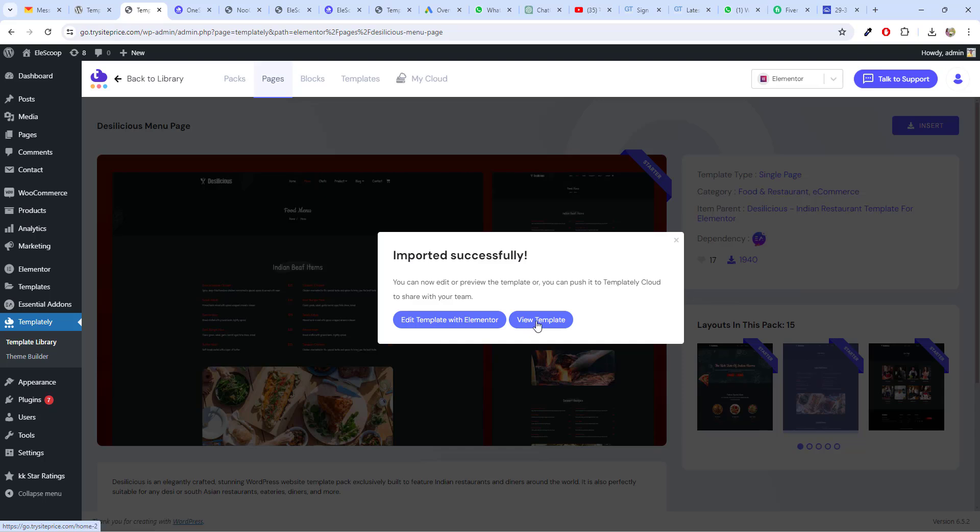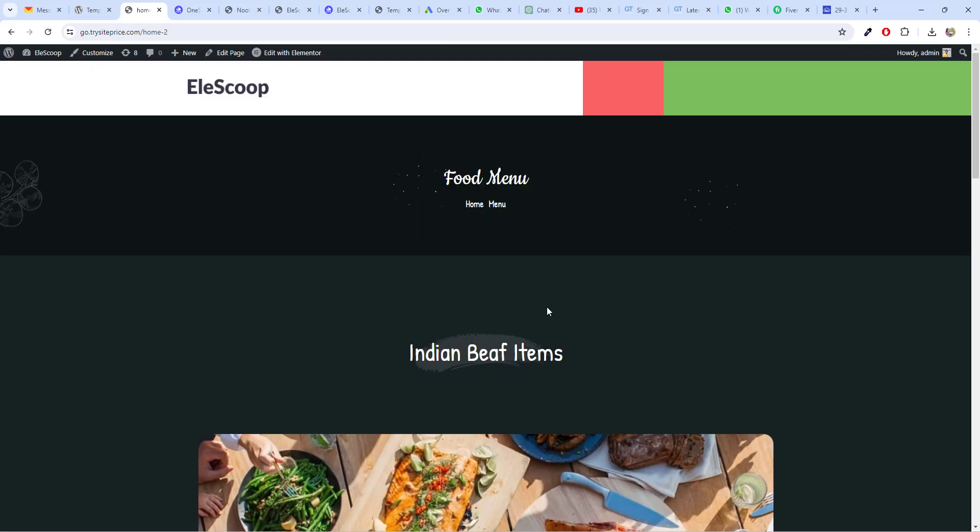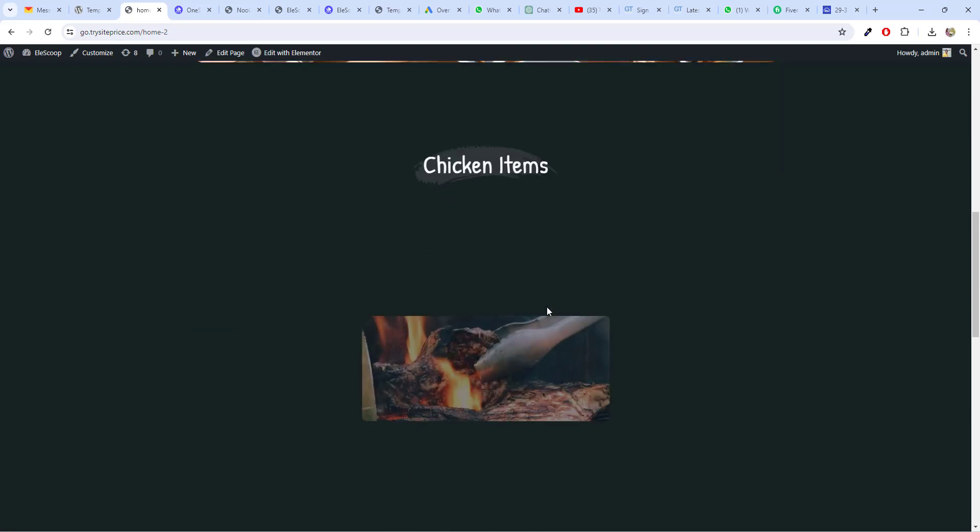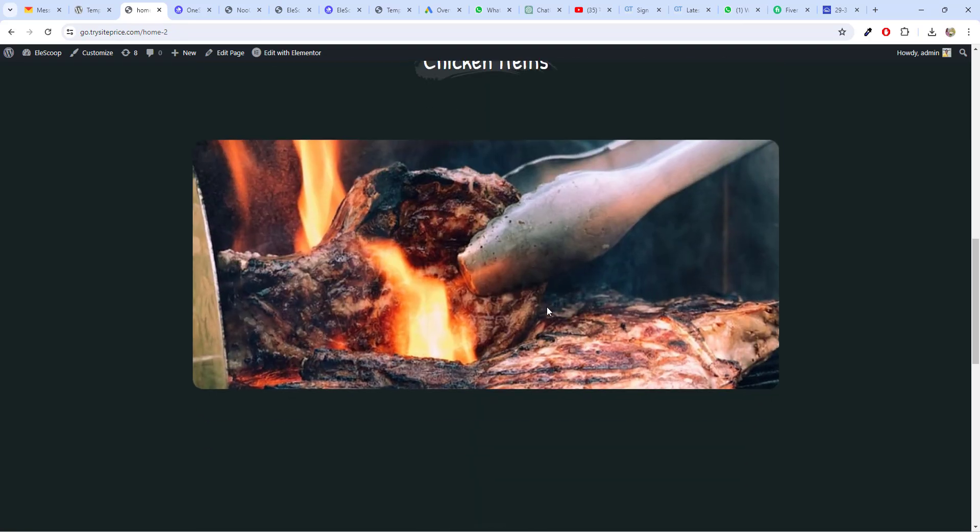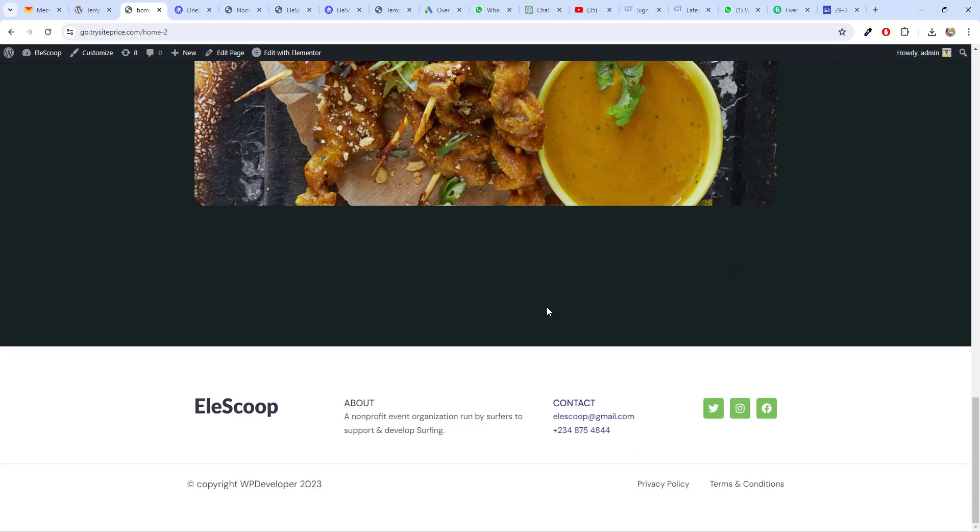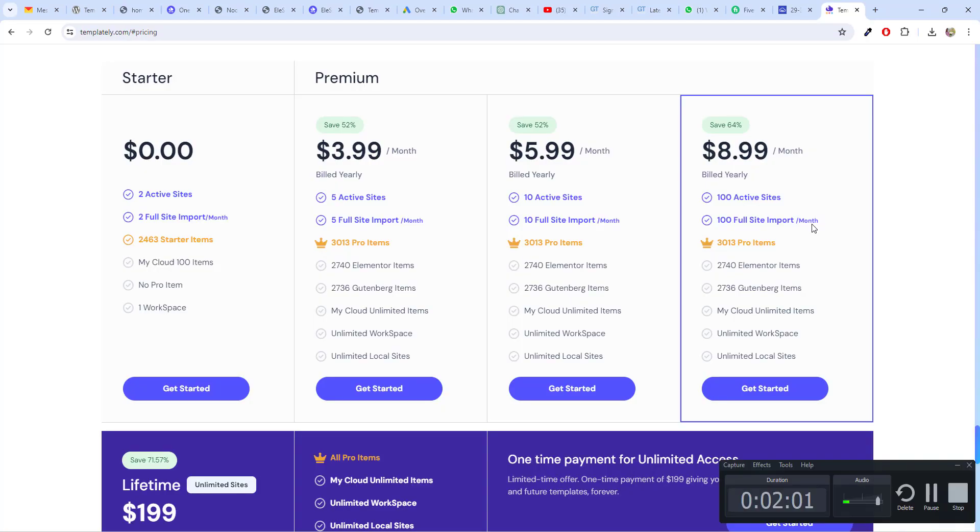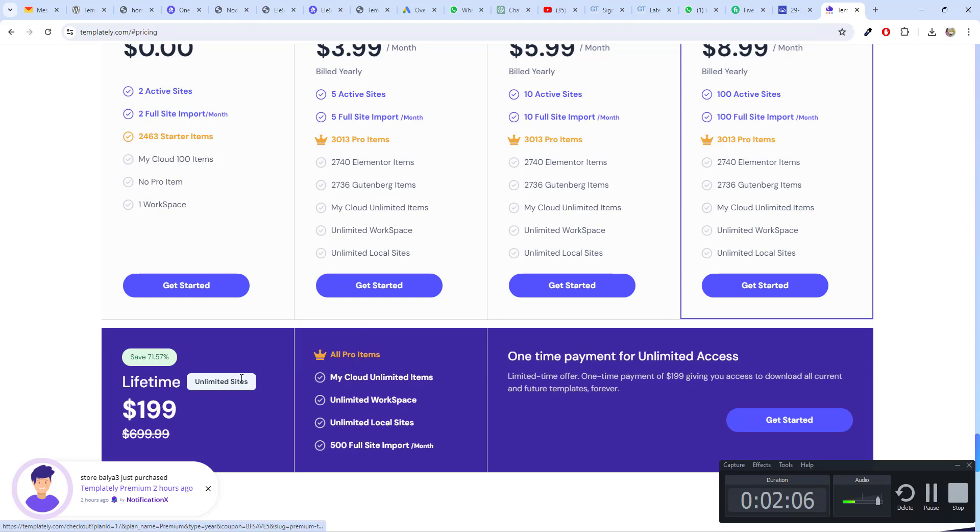You can view the templates. Now see, your amazing layout is ready within one click. Now, let's talk about the pricing. I already told you recommended is always lifetime.